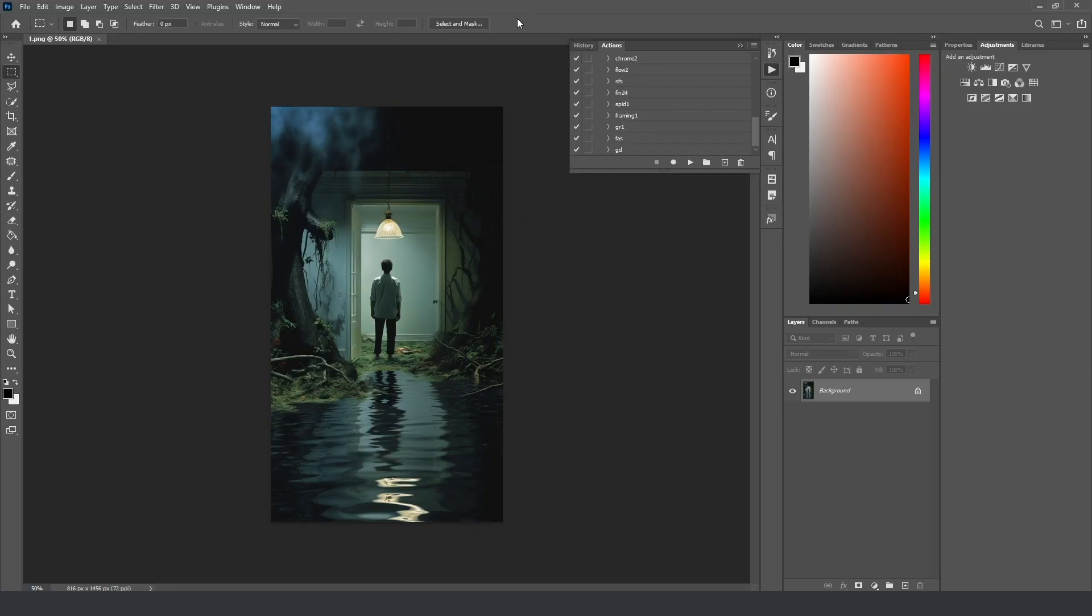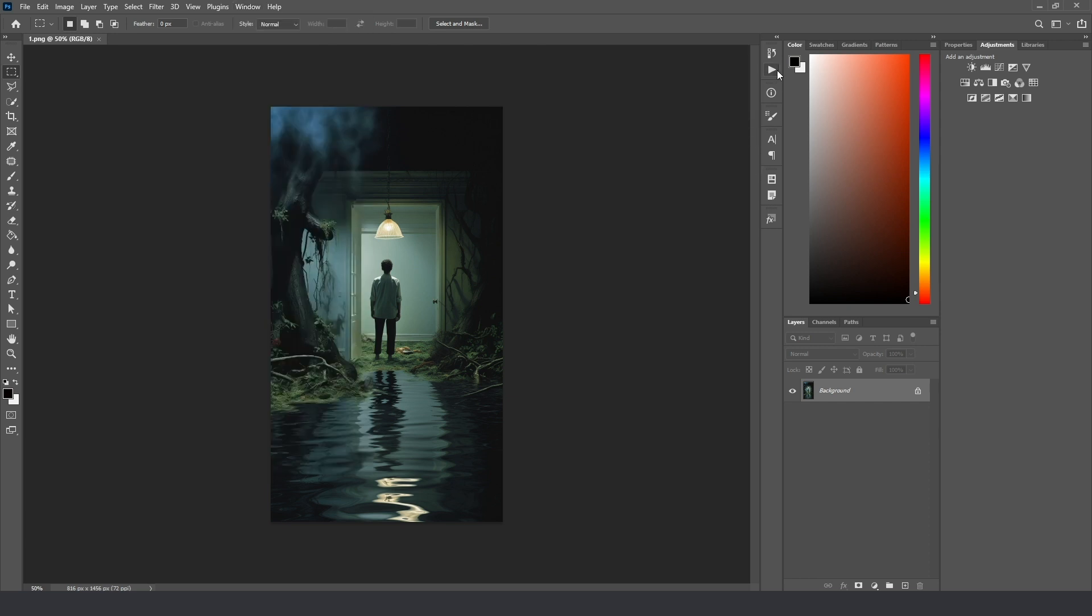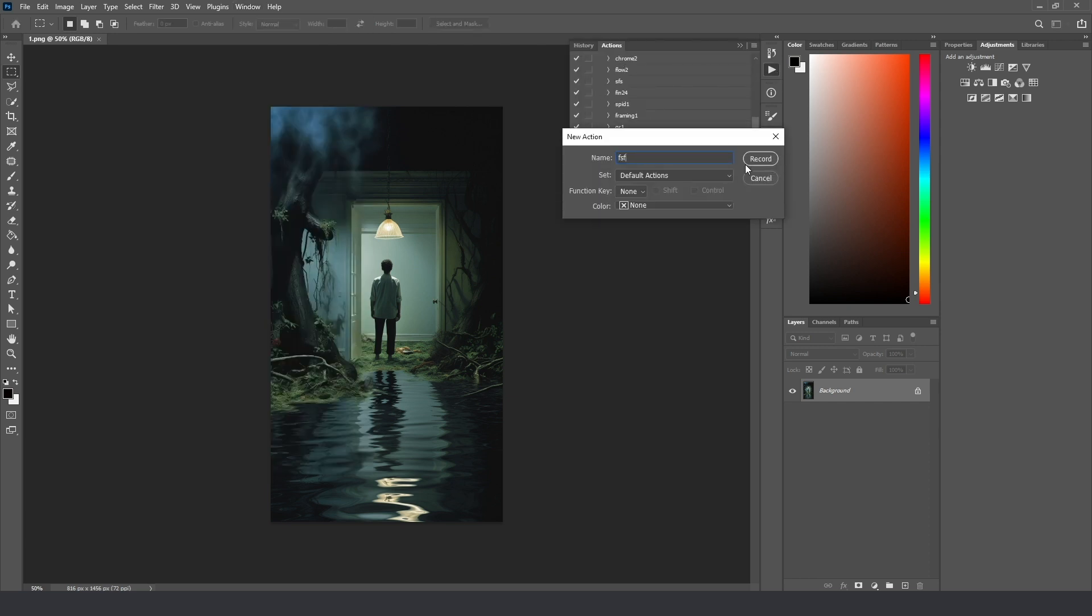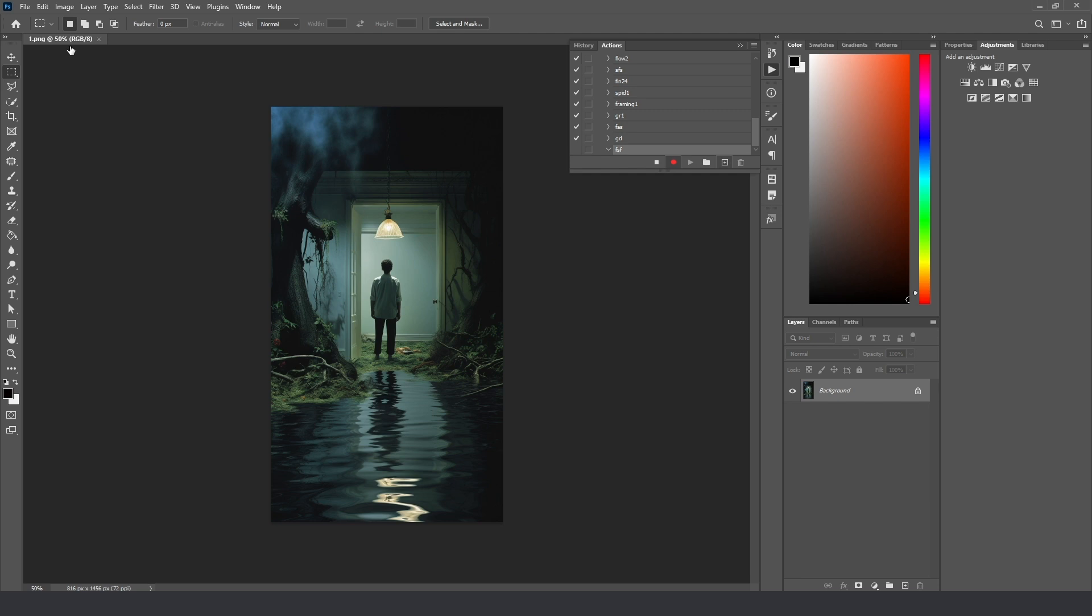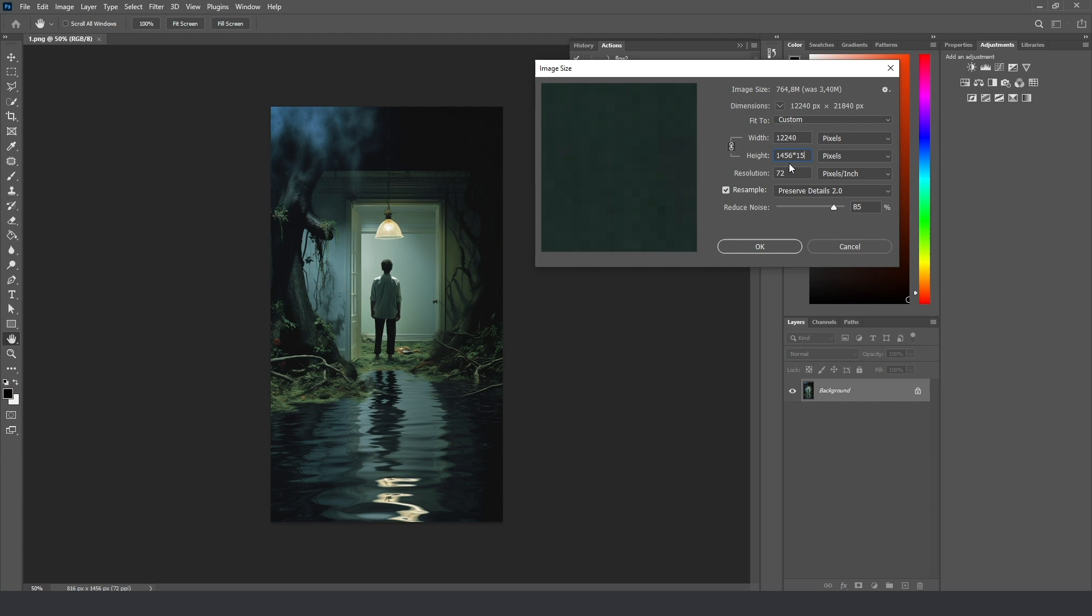The next step, we use Photoshop to upscale our images to get 1920 resolution full HD. And for this, better to use the actions in Photoshop. Windows, actions, and I found it here. Press plus, some name, and image, image size.